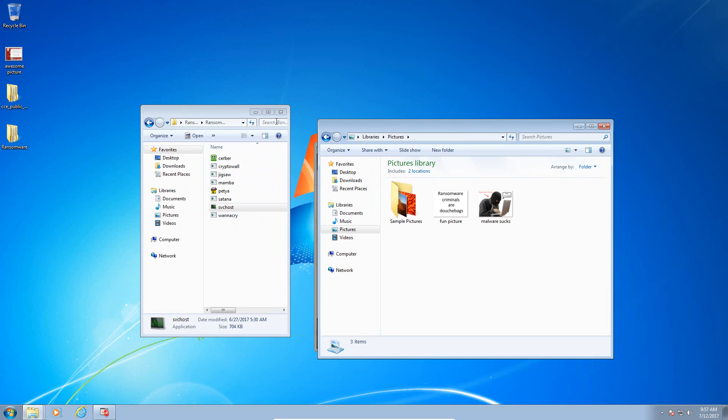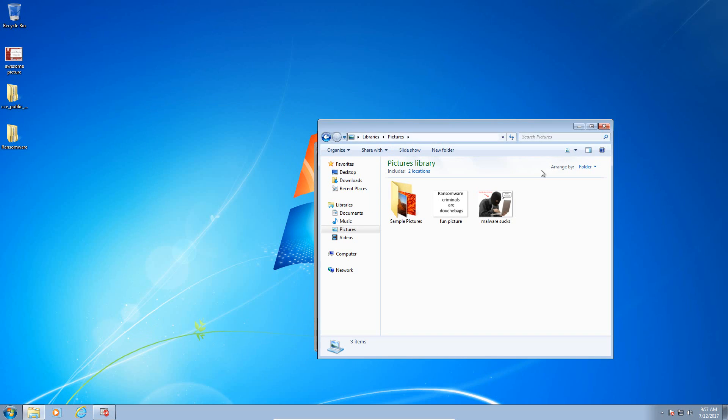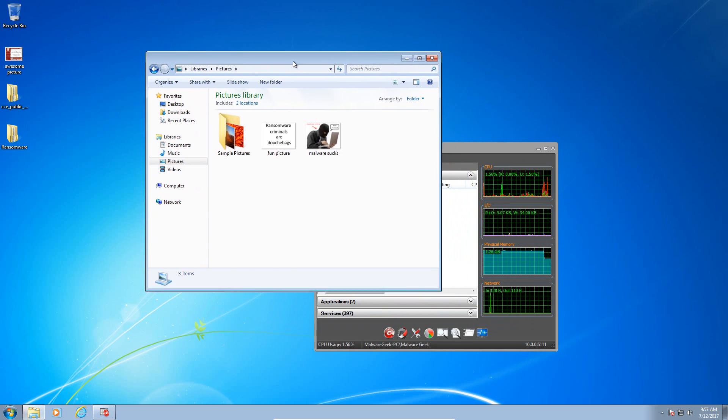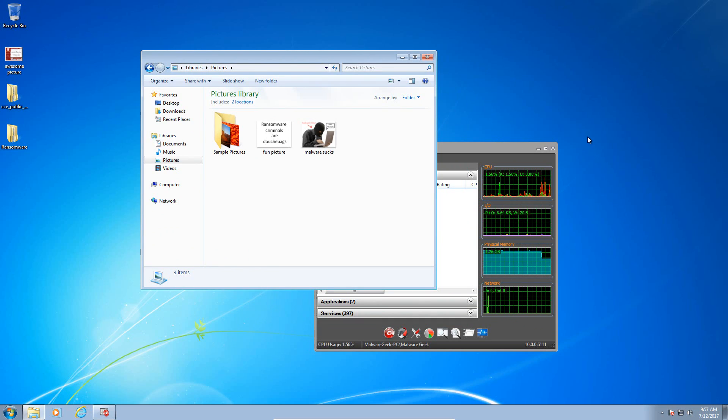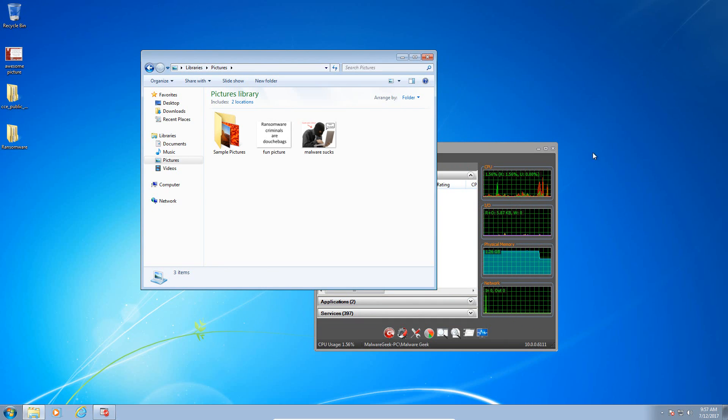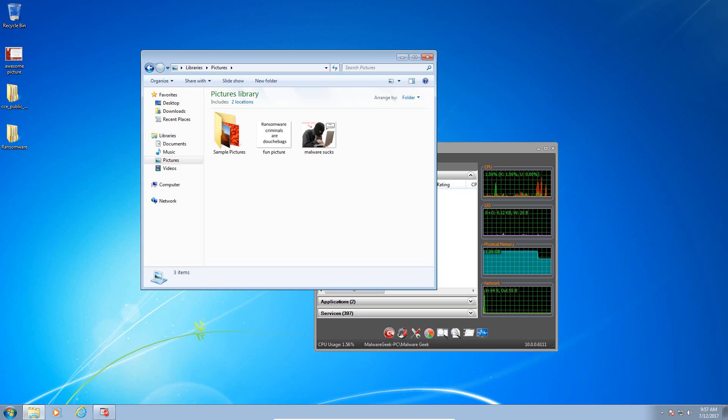So let me go ahead and just reboot the machine. We're going to make sure that we don't have any kind of modifications to the master boot record, and then we'll come back and we'll talk about it. I'll be back.